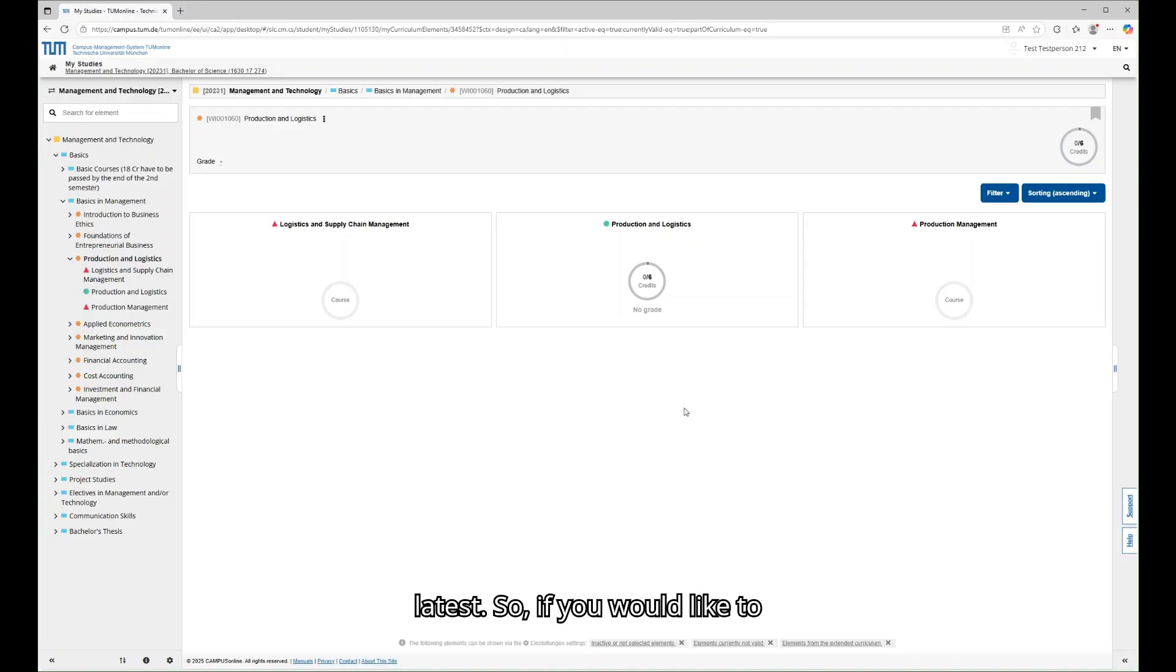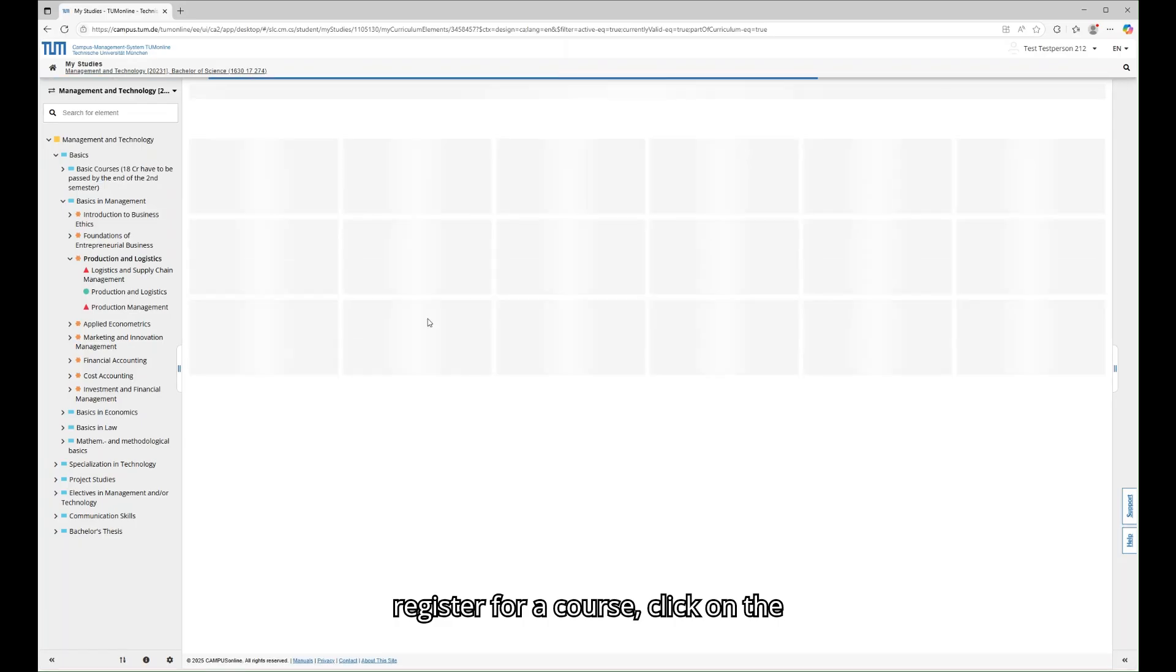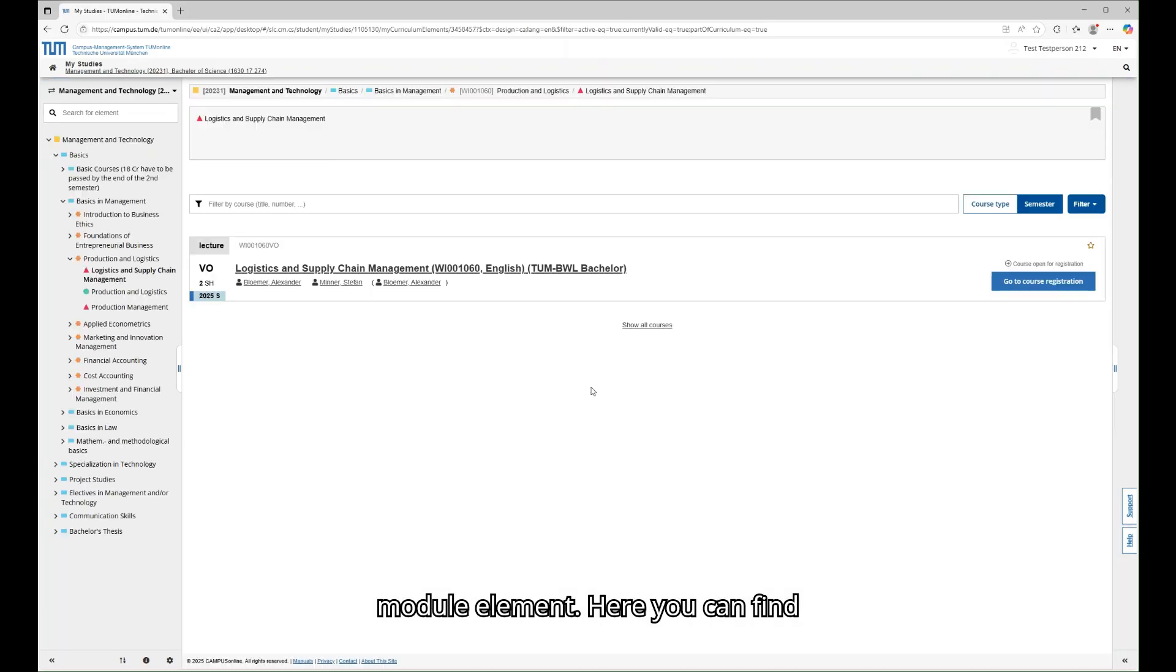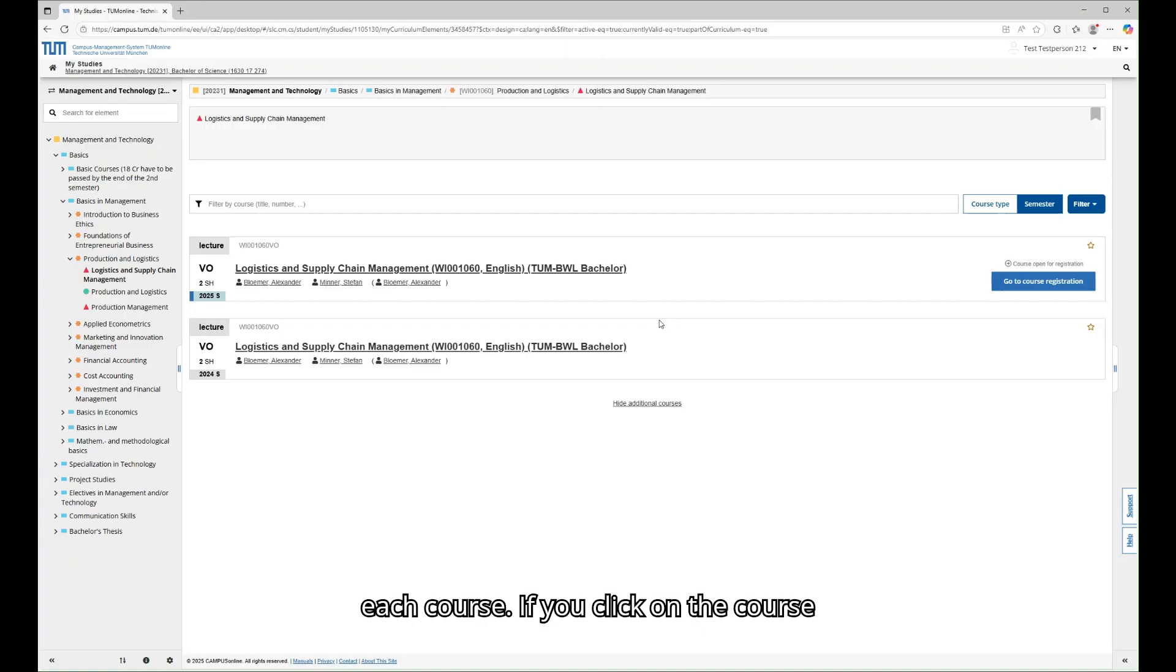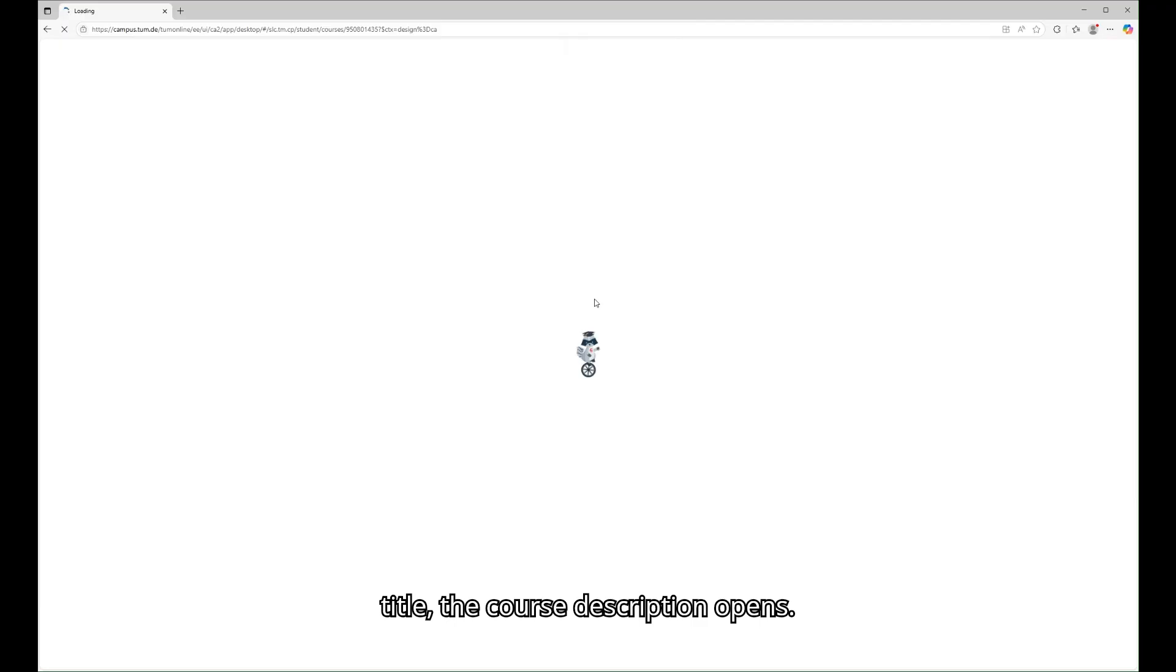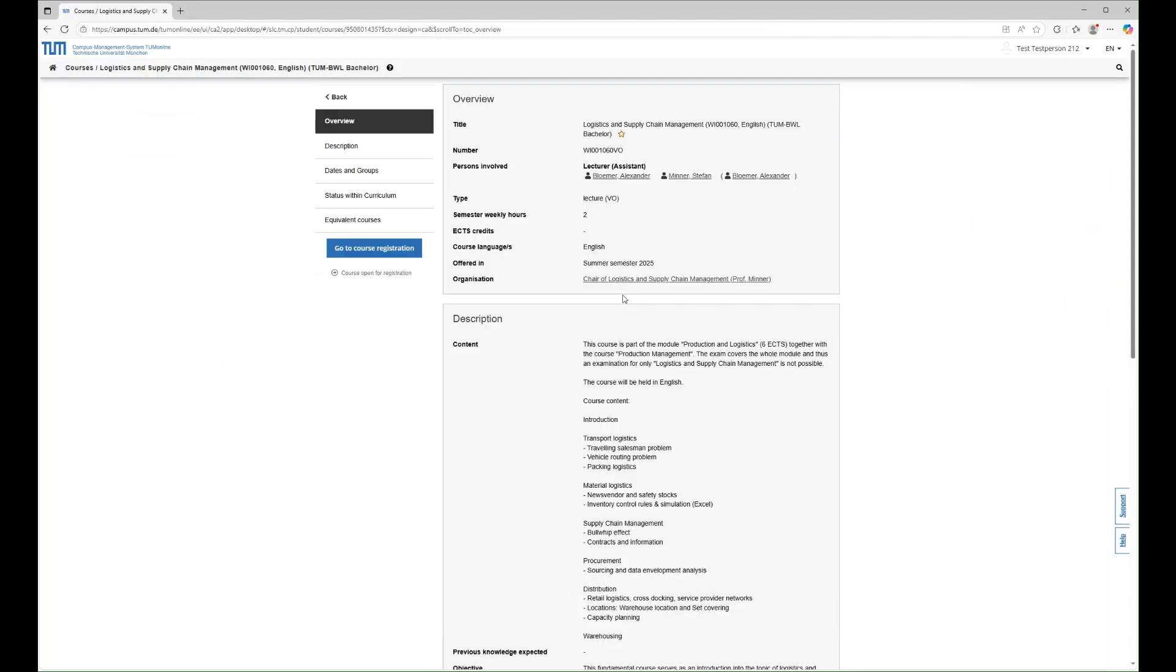So, if you would like to register for a course, click on the module element. Here you can find information about dates and lectures of each course. If you click on the course title, the course description opens.